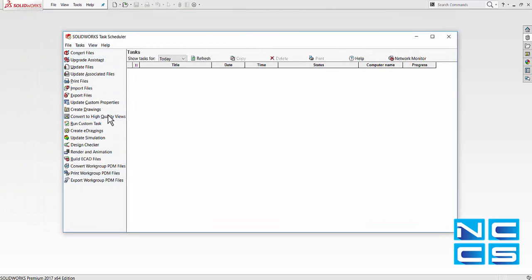On the left-hand side, you have all the functionality that Task Scheduler is capable of. I'll just run through some of the common ones that would be of interest to most people.